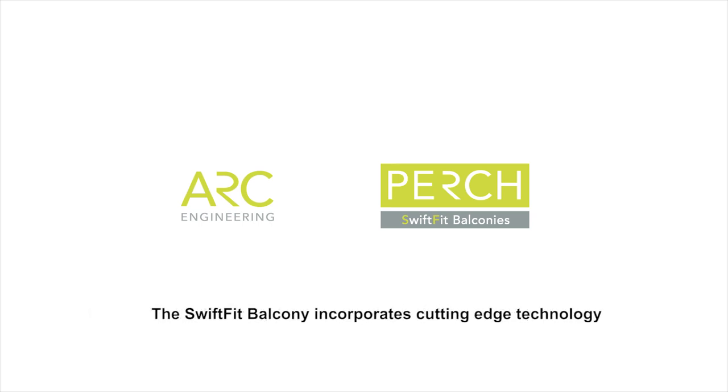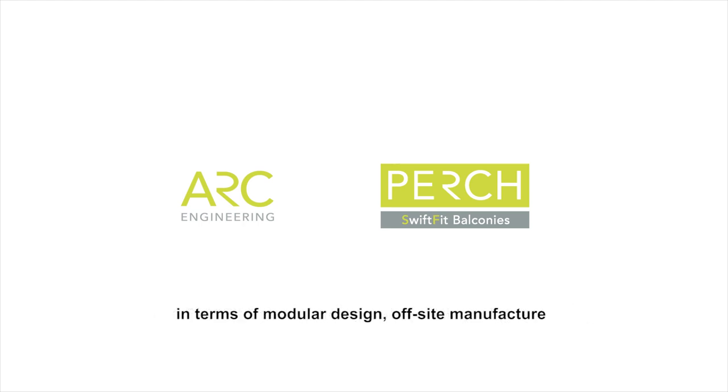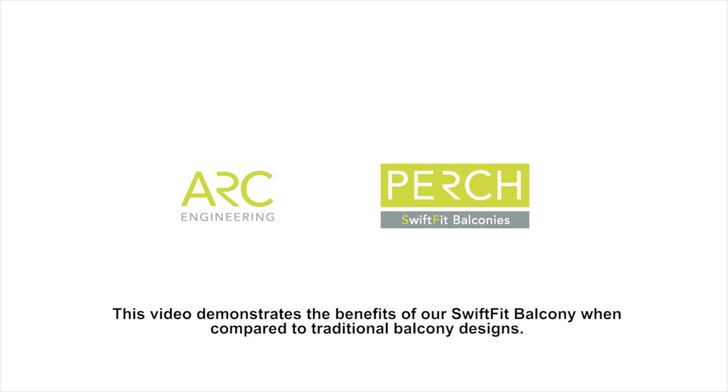The Swift Fit Balcony incorporates cutting-edge technology in terms of modular design, off-site manufacturing, and streamlined installation methodology. This video demonstrates the benefits of our Swift Fit Balcony when compared to traditional balcony designs.